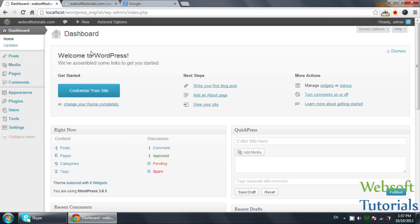Hi guys, this is Rishabh Kapoor from WebsoftTutorials.com. In this video, we will talk about plugins in WordPress.